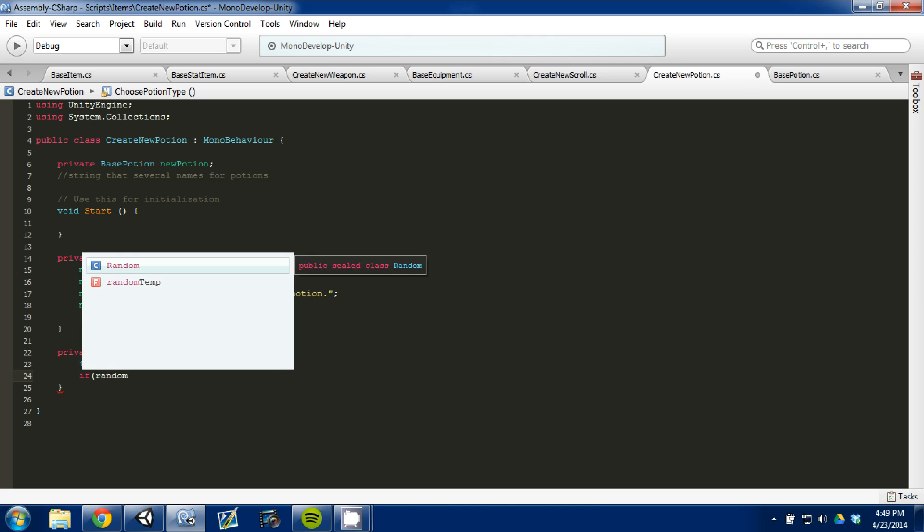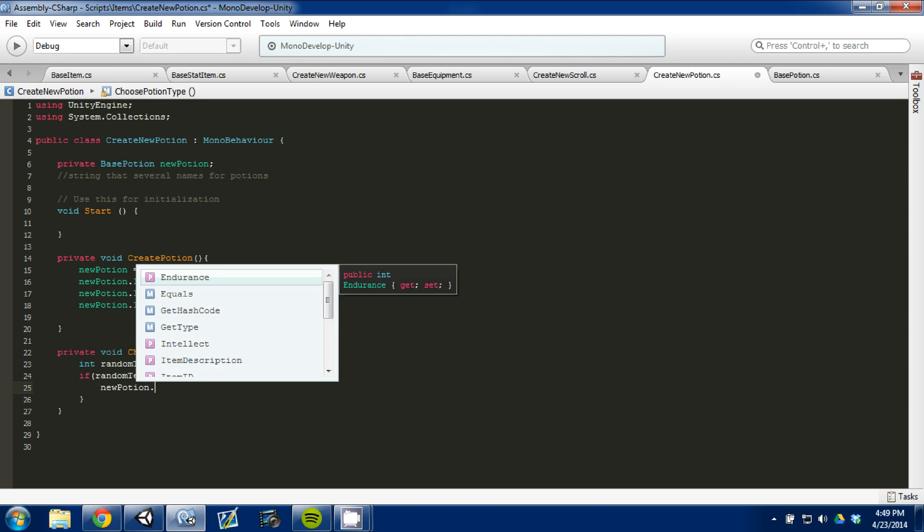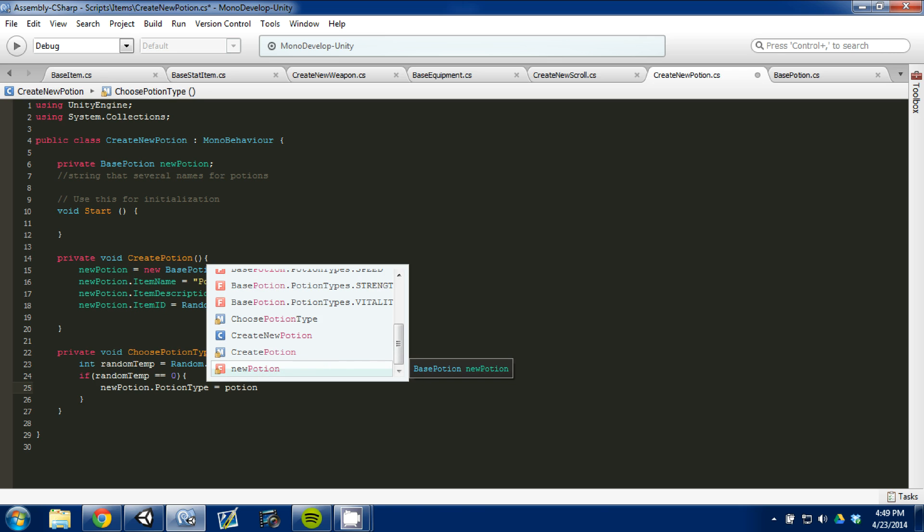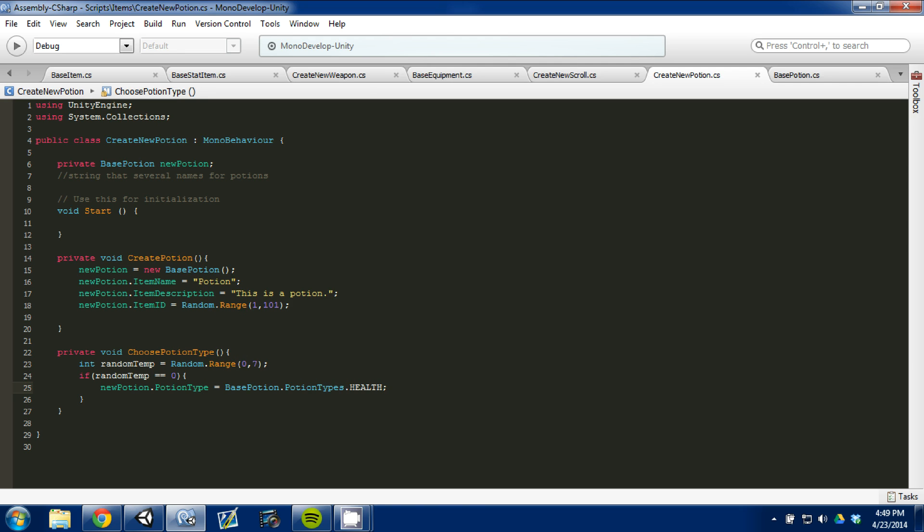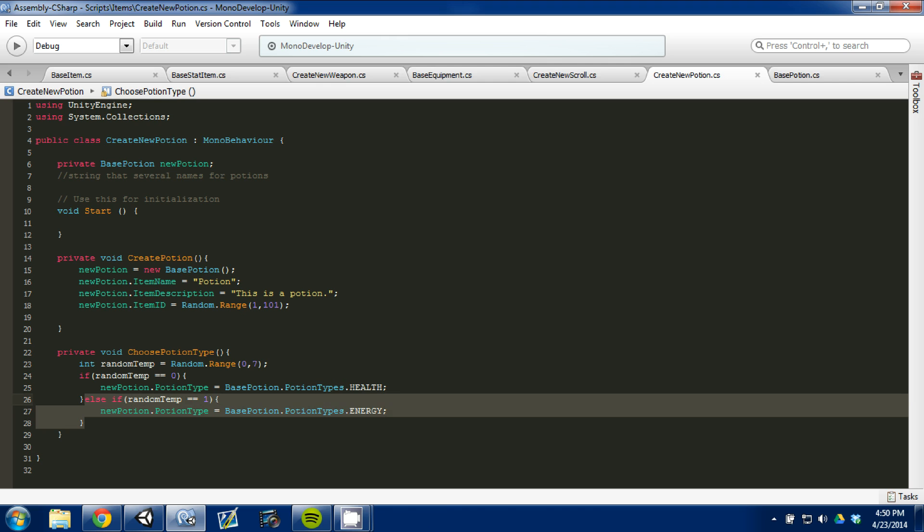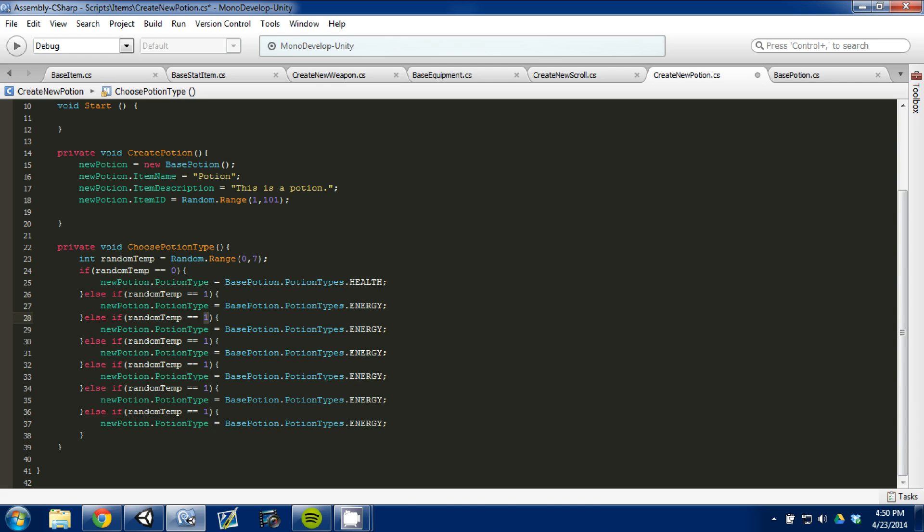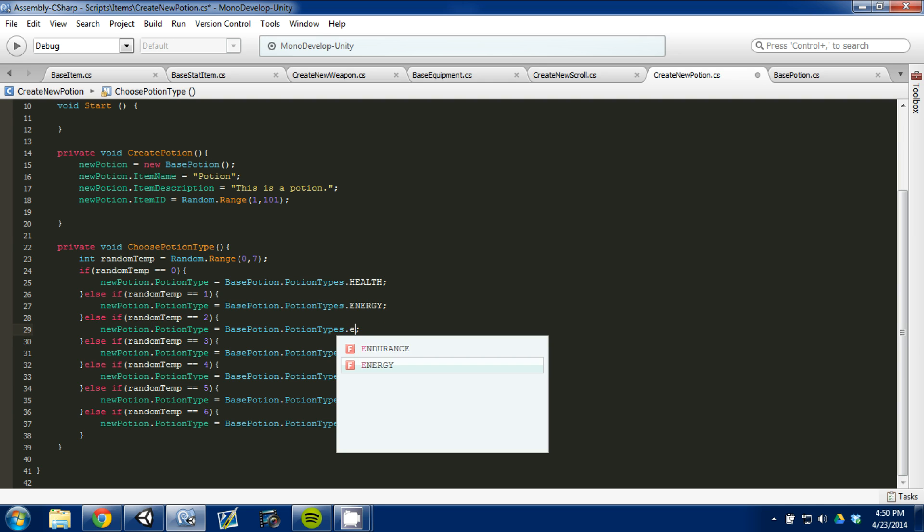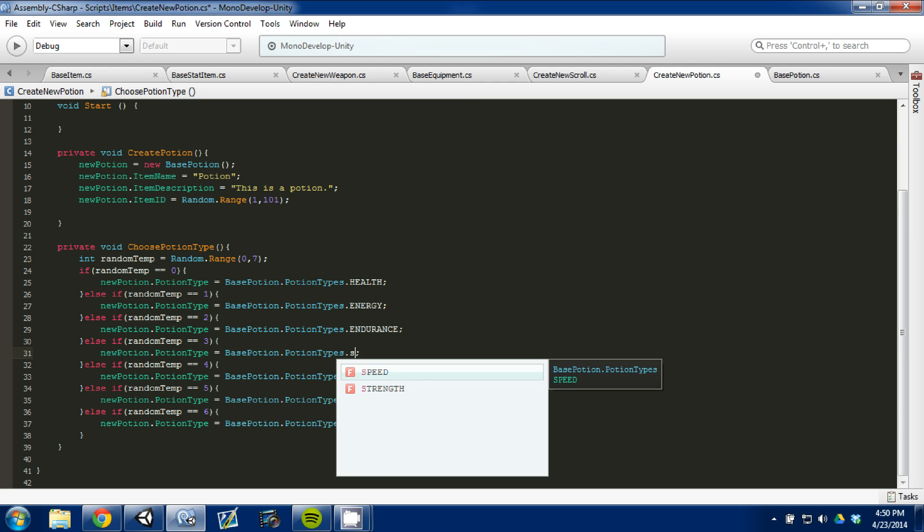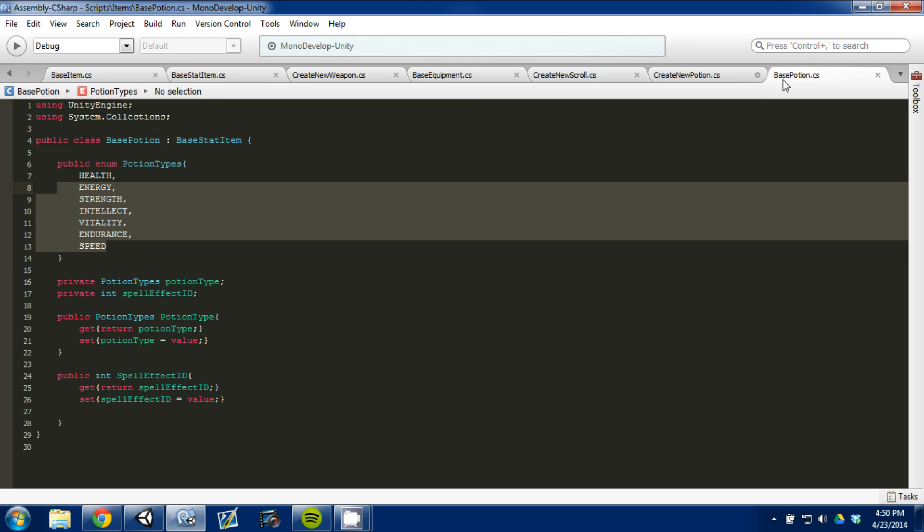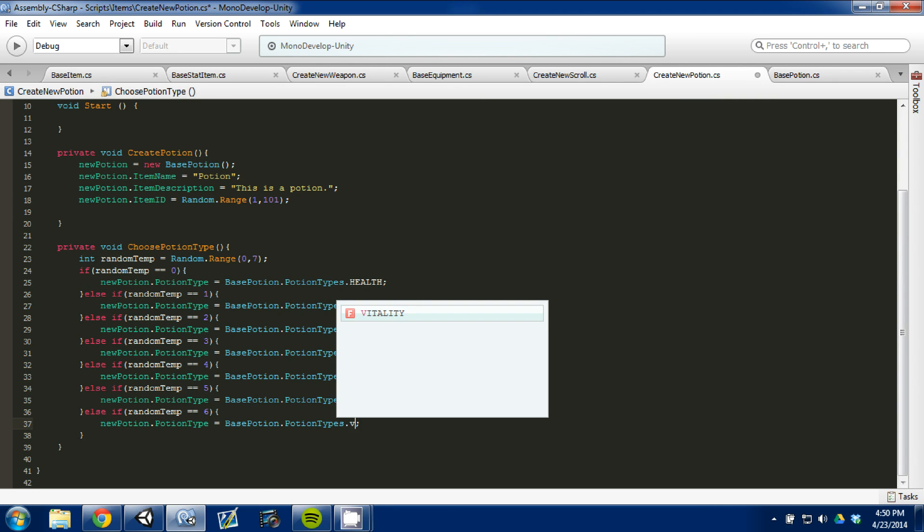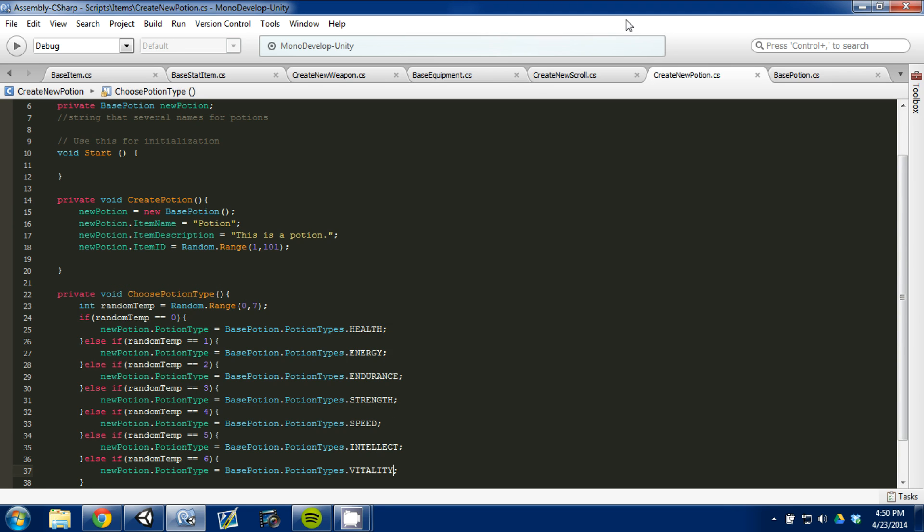Then we know our new potion.type is going to be potion types. So, we'll set it equal to a health potion. I'm going to come up here, I'm going to copy this, type else, paste, and I'm going to change it from a zero to a one. And I think energy is one. Then I'm going to copy this else if statement, paste several times because we have seven. So, we'll do two, three, four, five, and six. So, we have zero through six, which is seven. We've got to come in here and change it to endurance, change this to strength, speed, intellect I think is one. And what's the other one? Vitality. Come in here and change it to vitality. And there we go. So, right away, this is basically the entire script for that.